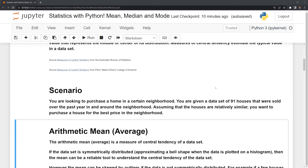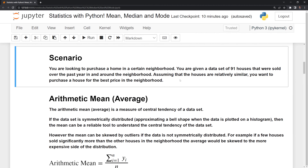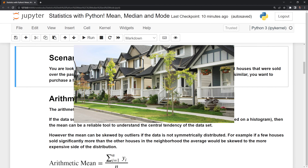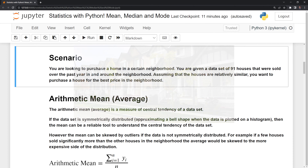Let's set up a scenario where we are going to take a look at and try to summarize the central tendency of housing prices within a certain neighborhood. We have a data set of 91 houses that were sold over a past year. Assuming that the houses are relatively similar, we want to purchase a house for ourselves, but we want to get an idea of what the average price, the median price, and the mode — the selling price that comes up most often — is.